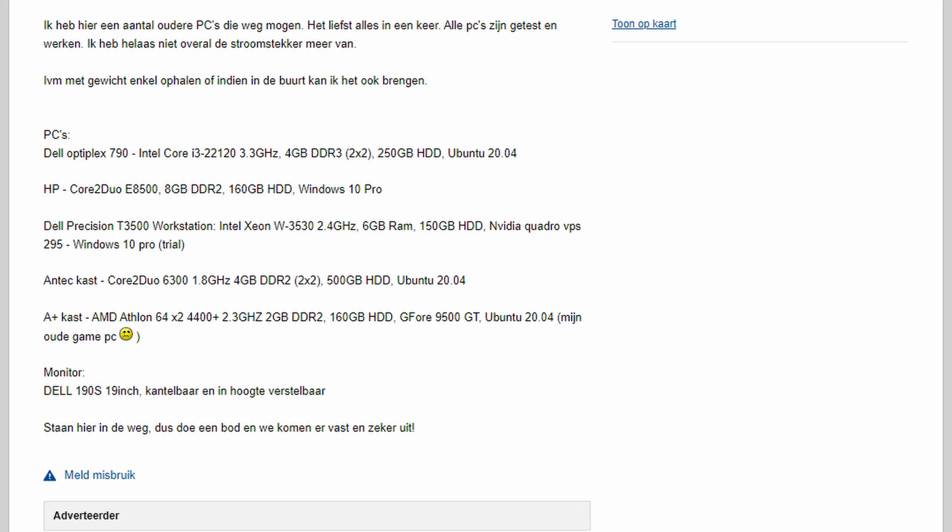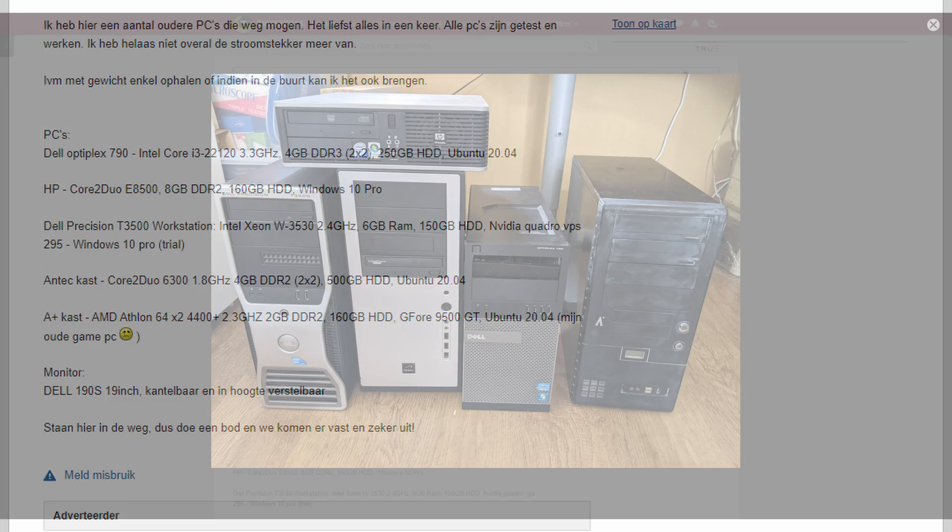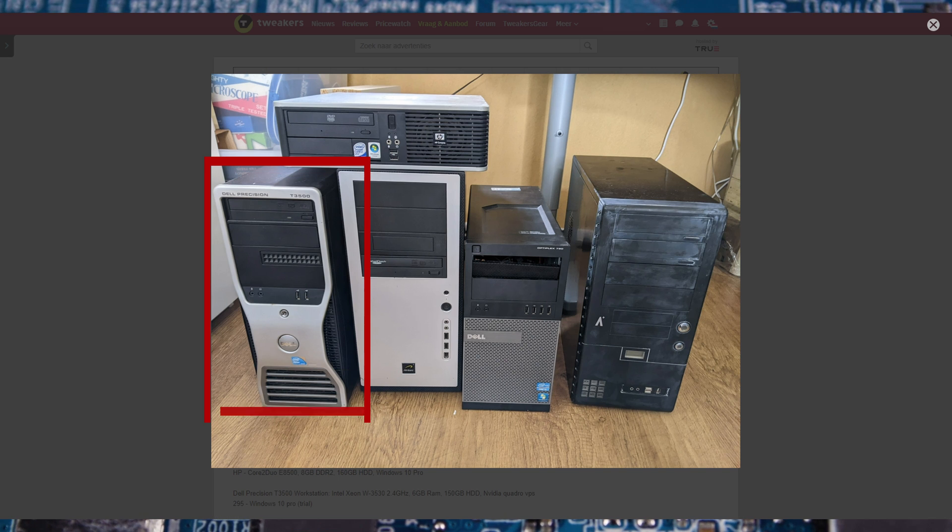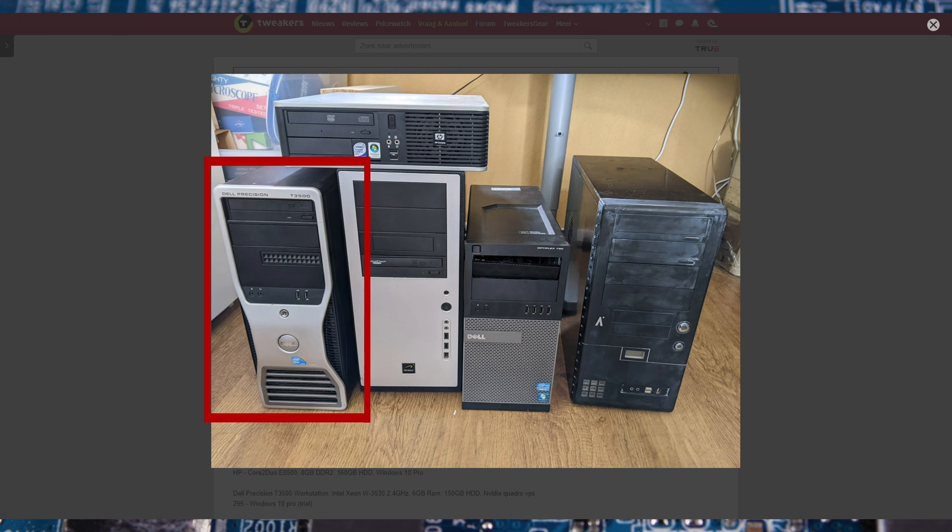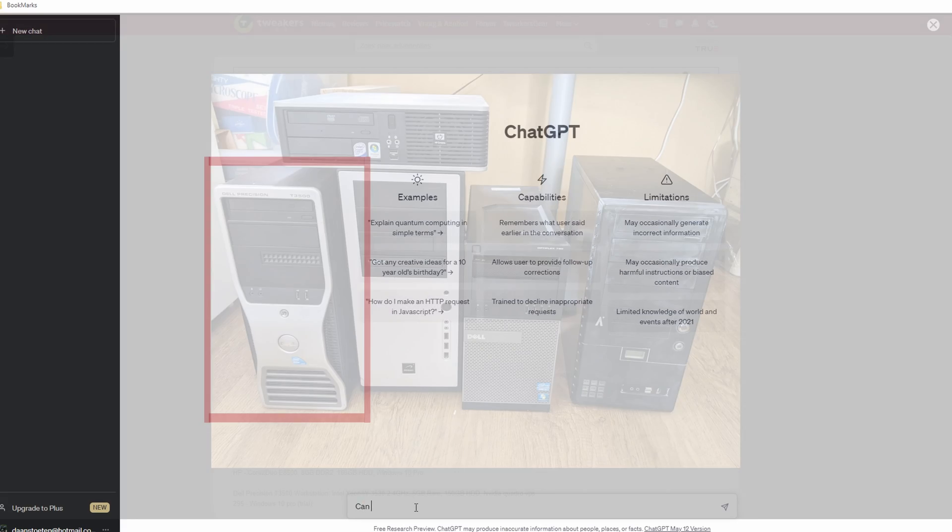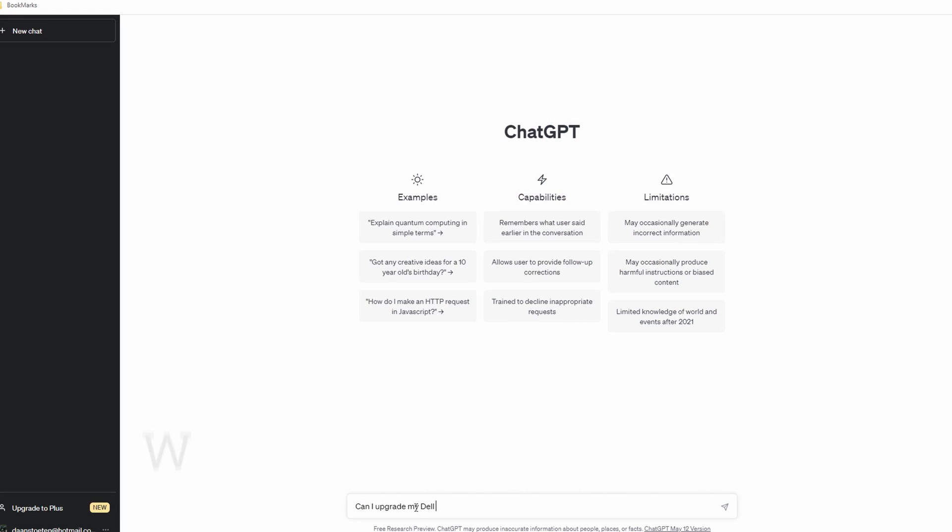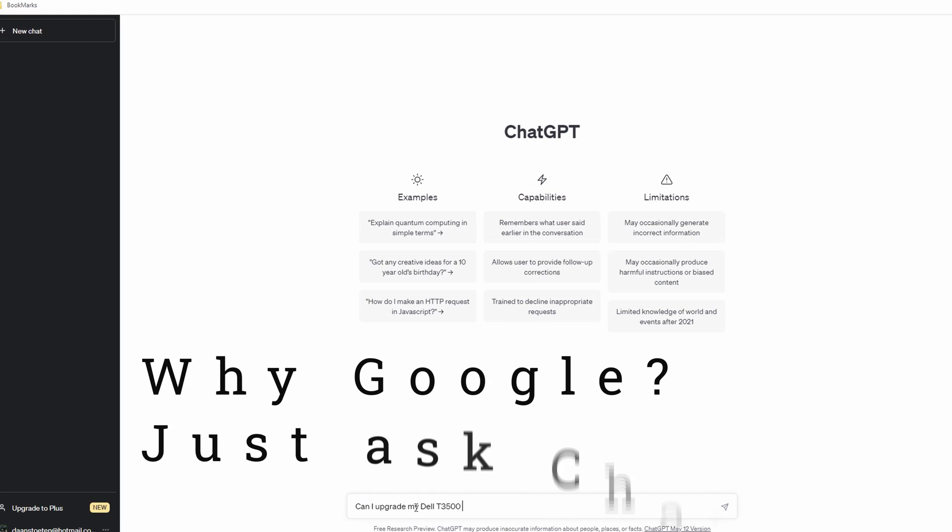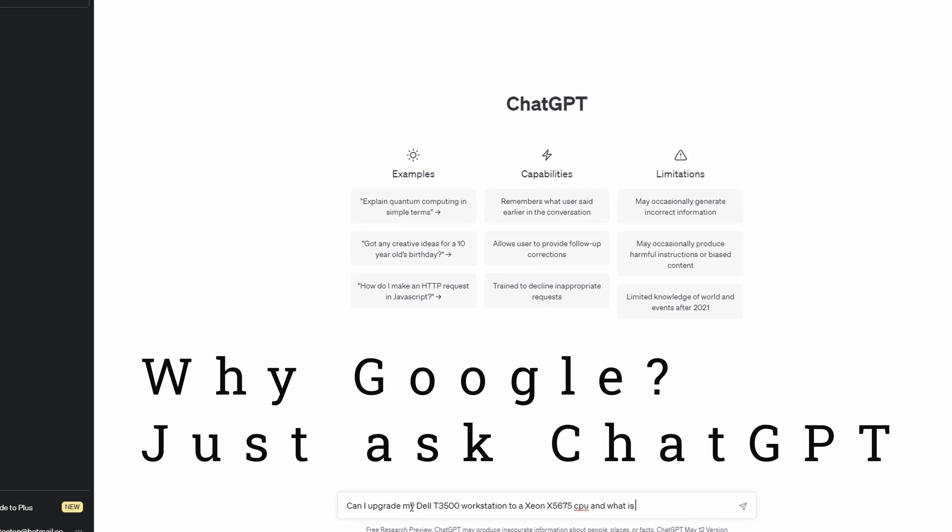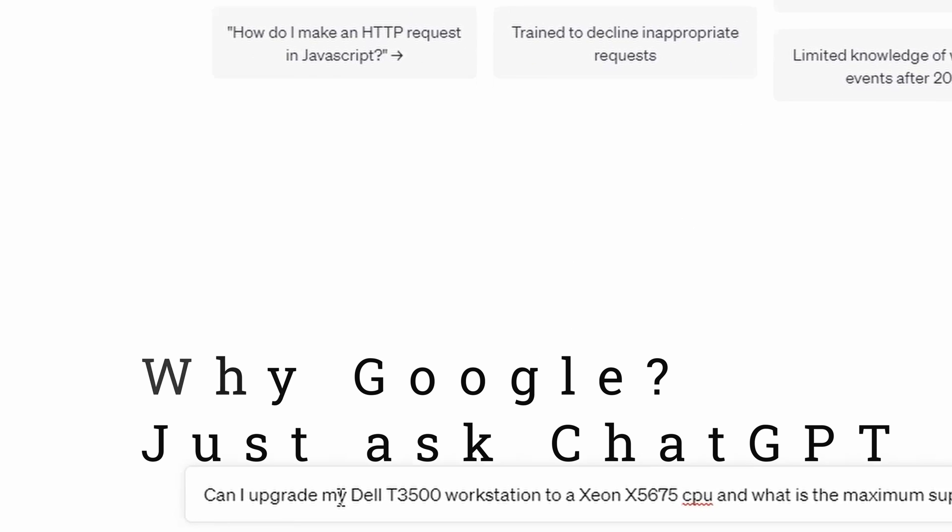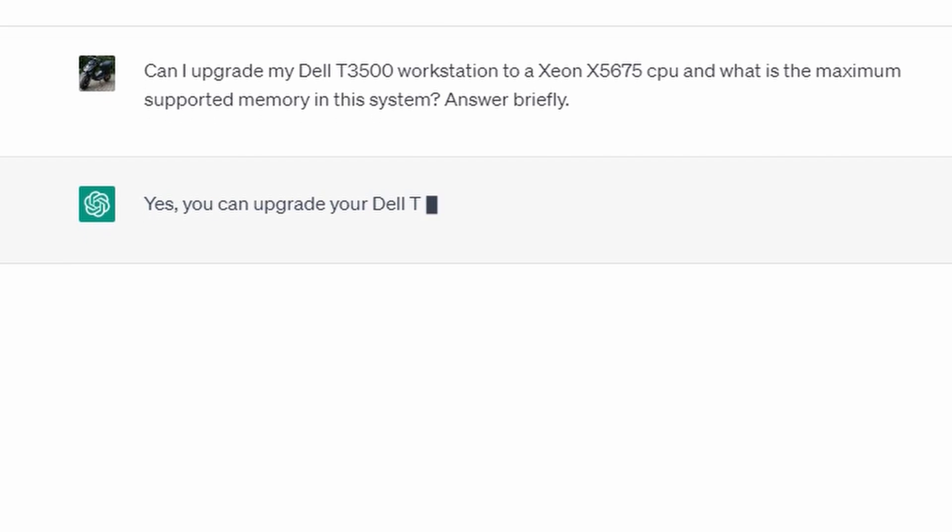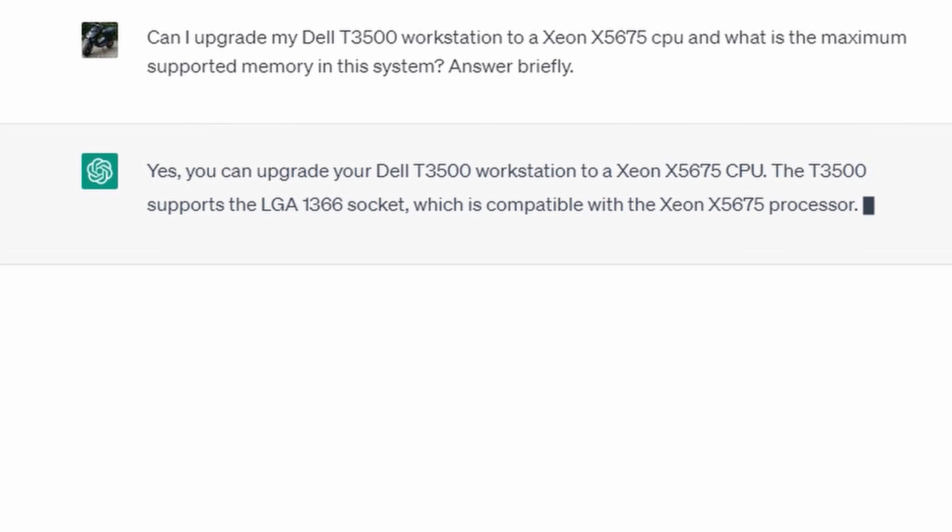Although these specs aren't all that amazing, this machine can be upgraded easily to have some great specifications. Now I could search Google to find these specifications, but I thought, why Google when you can ask AI? When asking a question, I always like to add the part that the answer should be brief, as I'm just looking for some clear info.